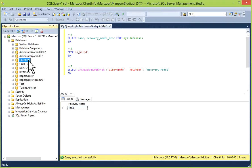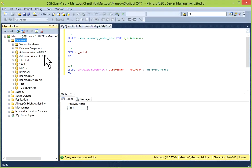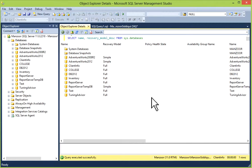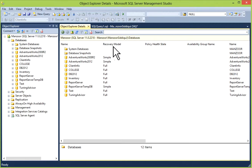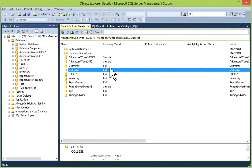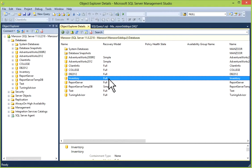In Object Explorer, just highlight the database and press the F7 button. F7 is Object Explorer Details. So you'll get the recovery model across your databases.